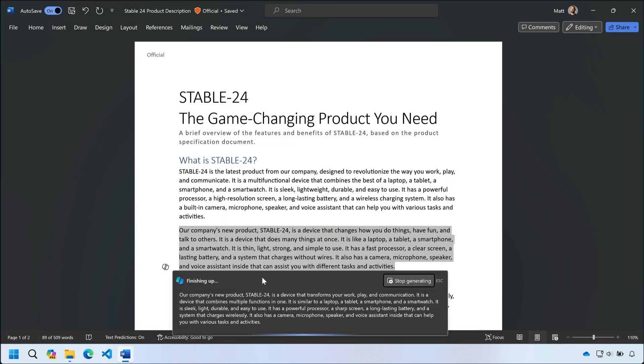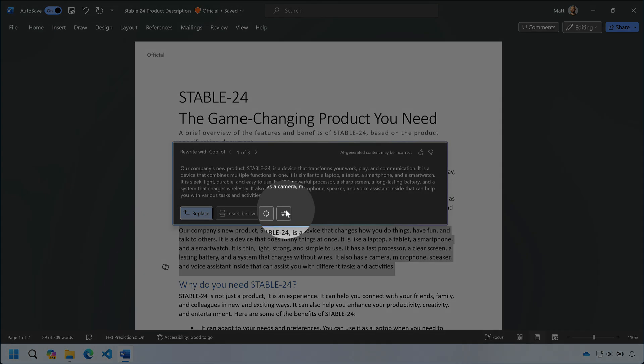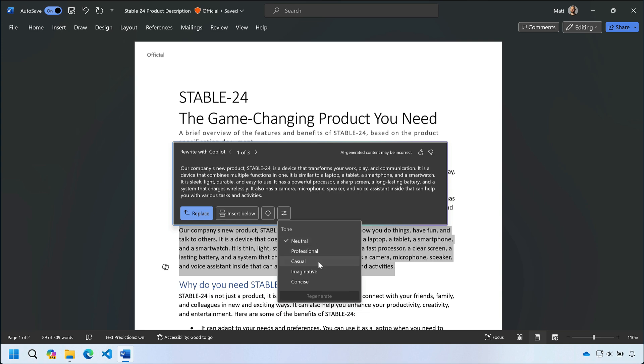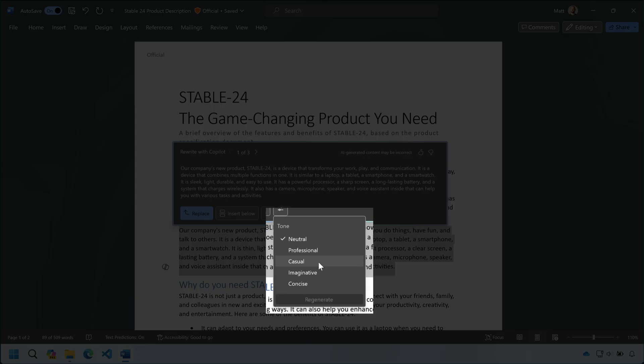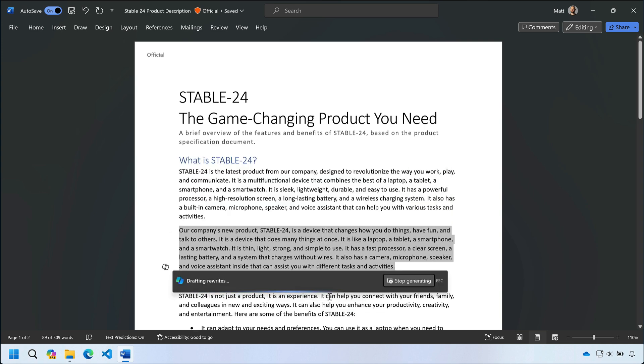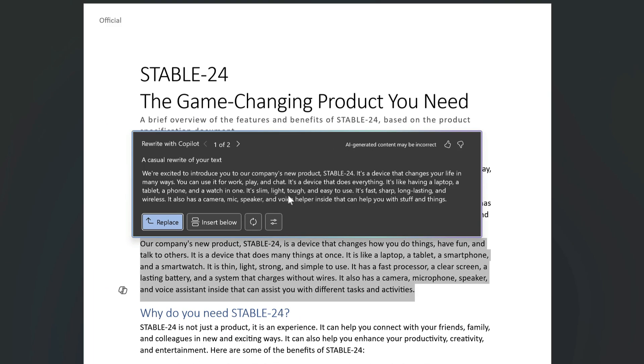And if I want to change the style of the suggestions I can drop down the adjust tone list here. I can see the default tone is neutral and I'm going to switch it to casual and then regenerate the drafts. Copilot rewrites the text in a casual style.